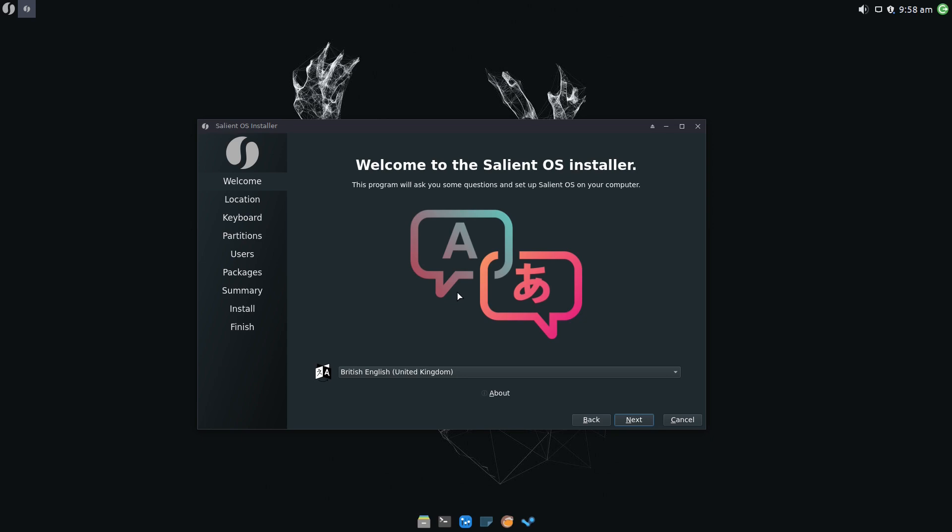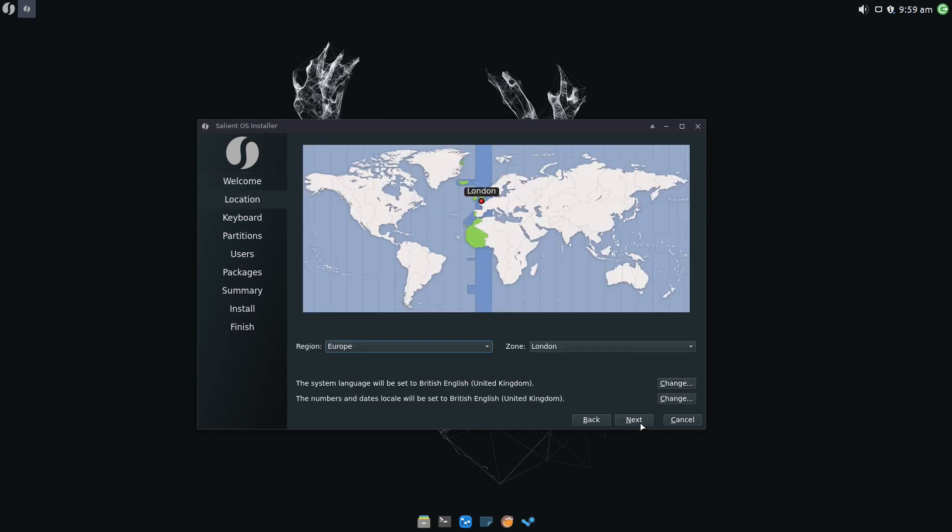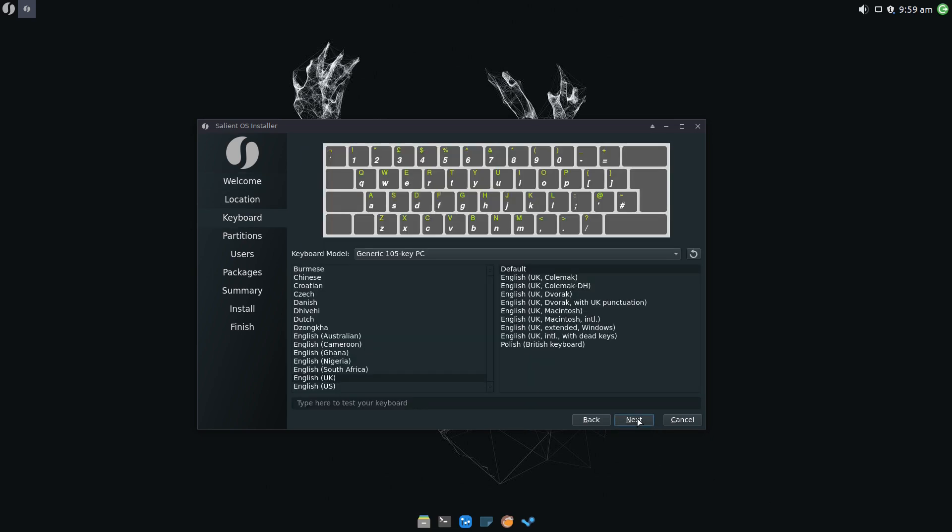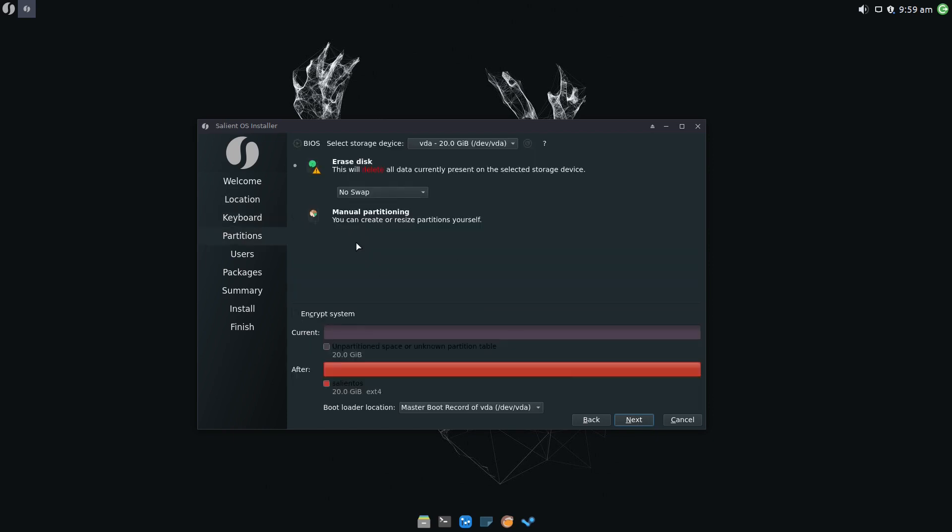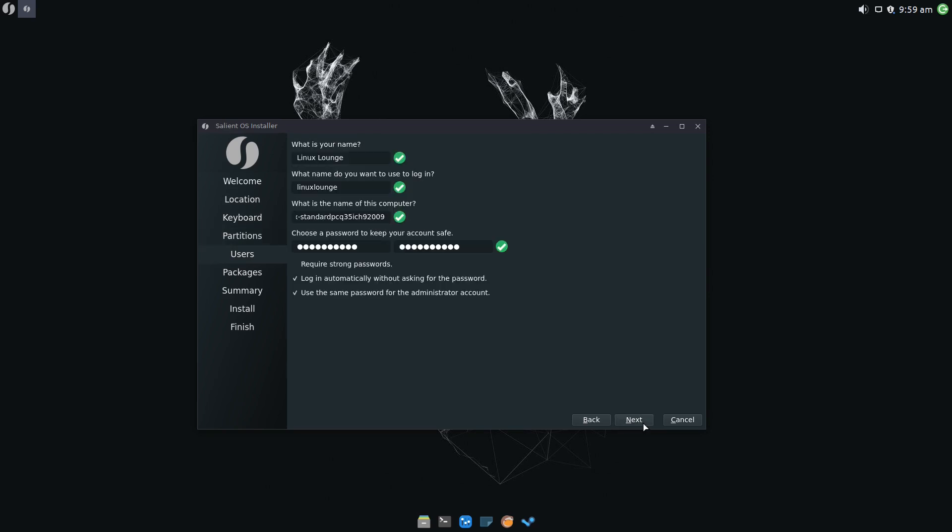This is actually worth looking at because Salient OS has some features that other Linux distributions don't. It does add some things to Calamares that are quite useful. Let's go through the installer. A lot of it is pretty standard stuff. You can easily set up swap, but we're not going to do that. I've already put in my information.